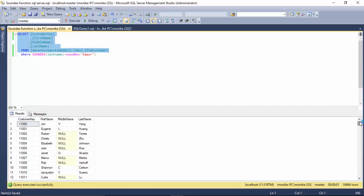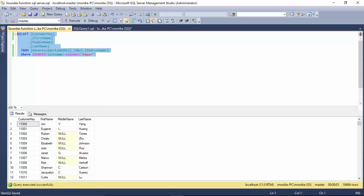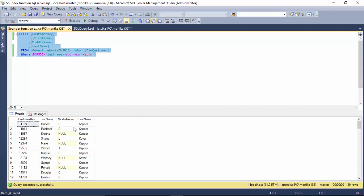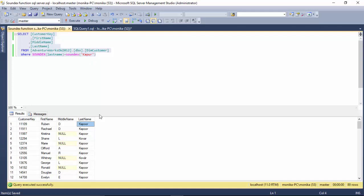I just want to find out all the people whose last name sounds like Kapoor, and I run this. You can see here that it's giving me this last name though Kapoor and Kapoor - they sound the same but they don't have the same character set.